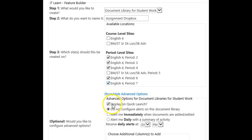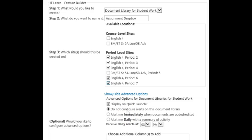Leave this box checked if you'd like the title of your submission library to display on the Quick Launch or side navigation. Then, choose whether you'd like to be alerted via email when students add or make a change within the library. You can choose no alerts, to be alerted immediately, or daily at a certain time.